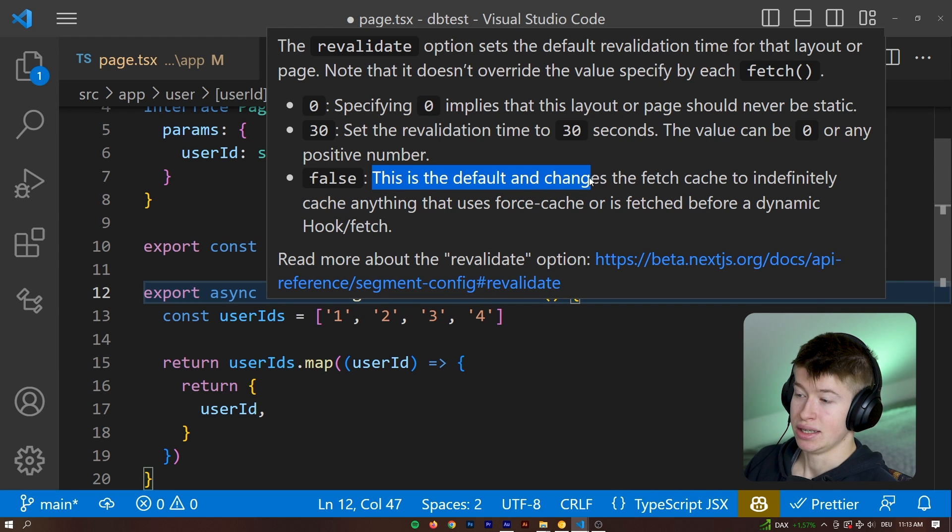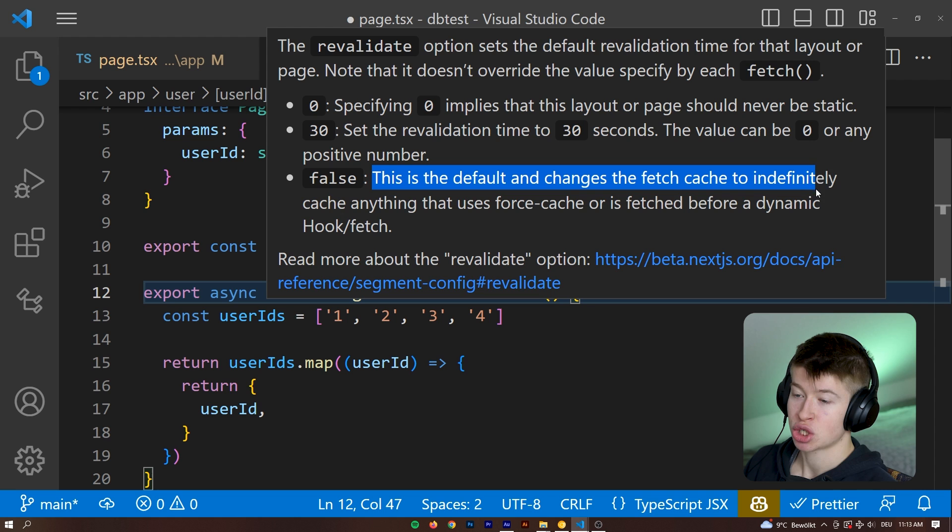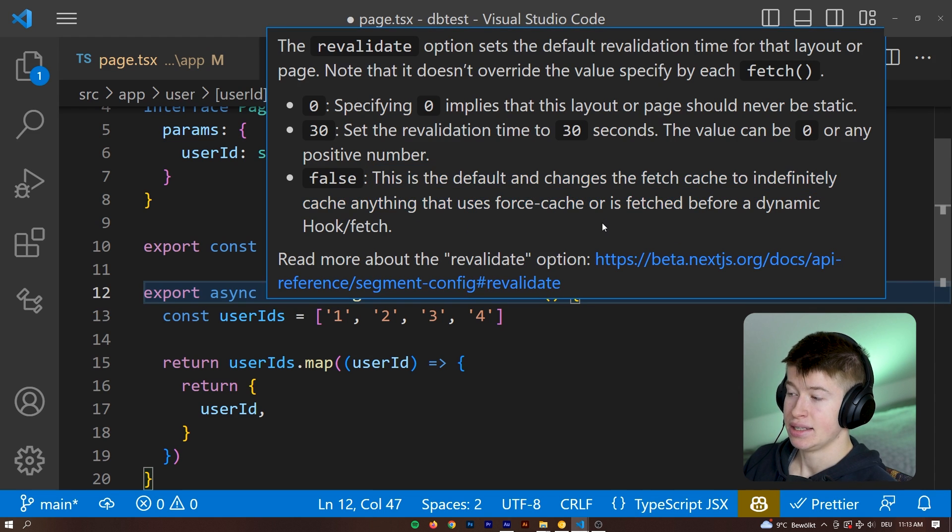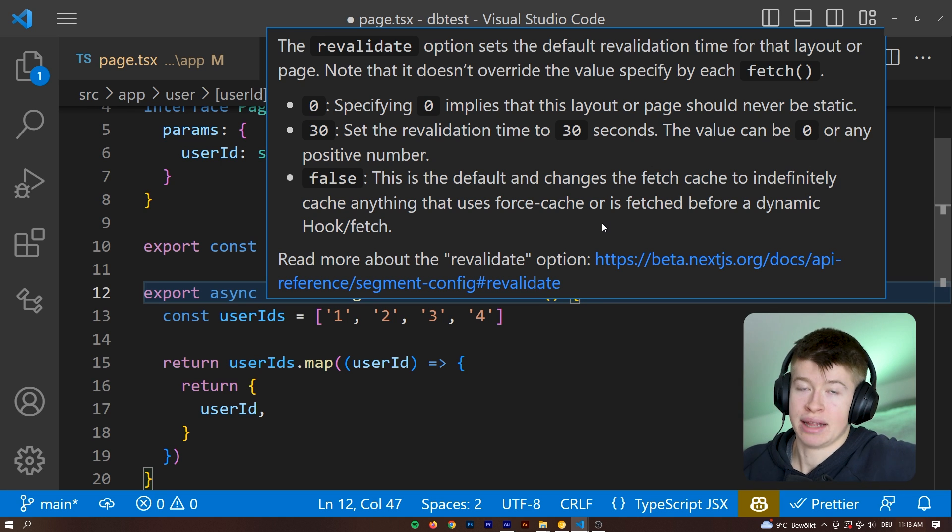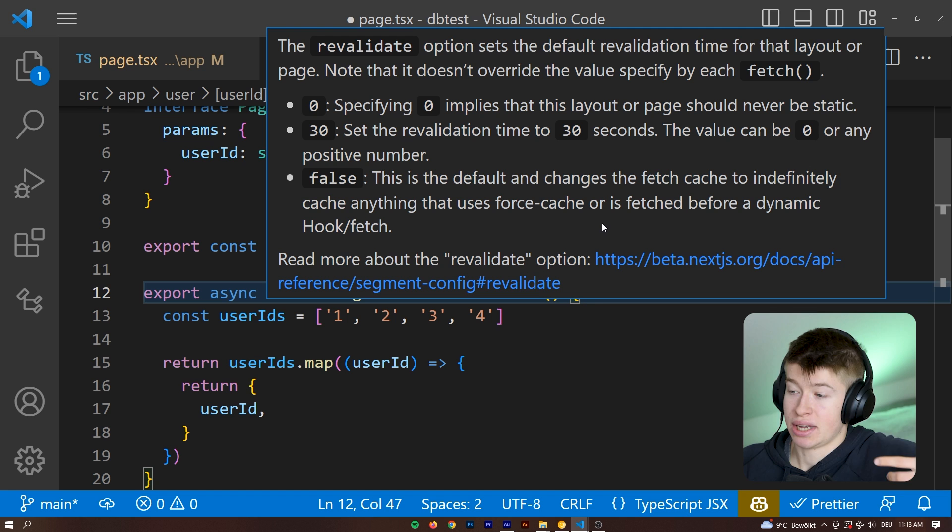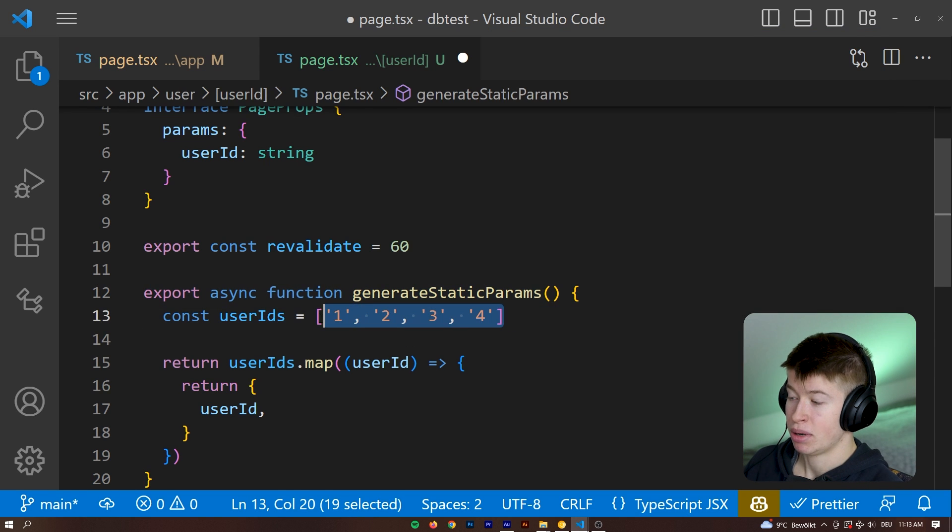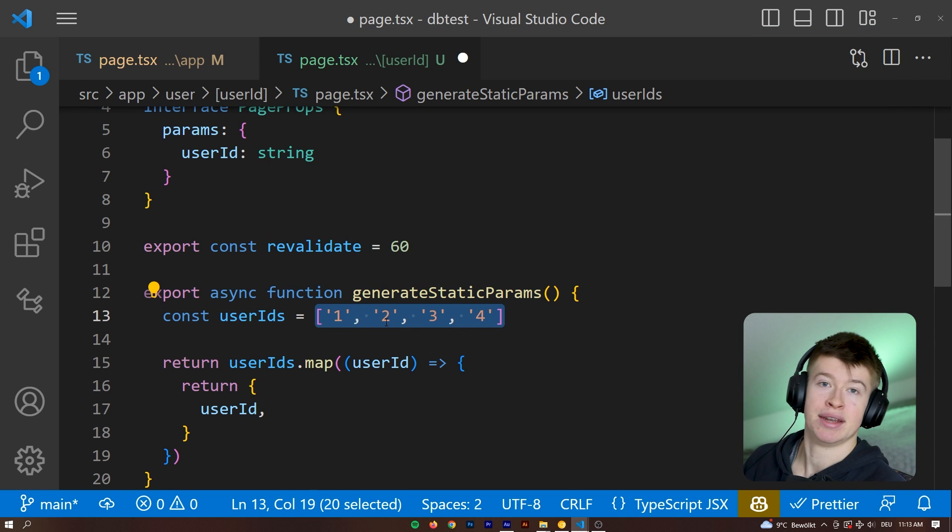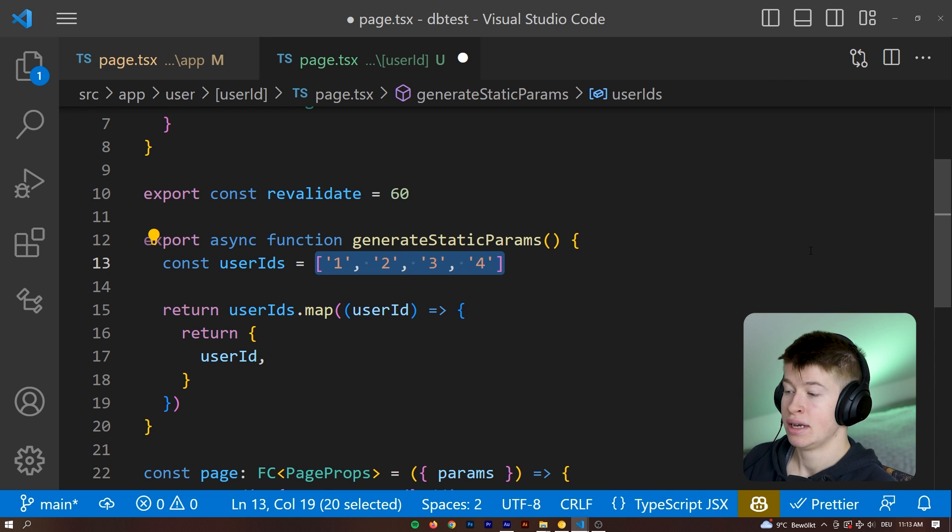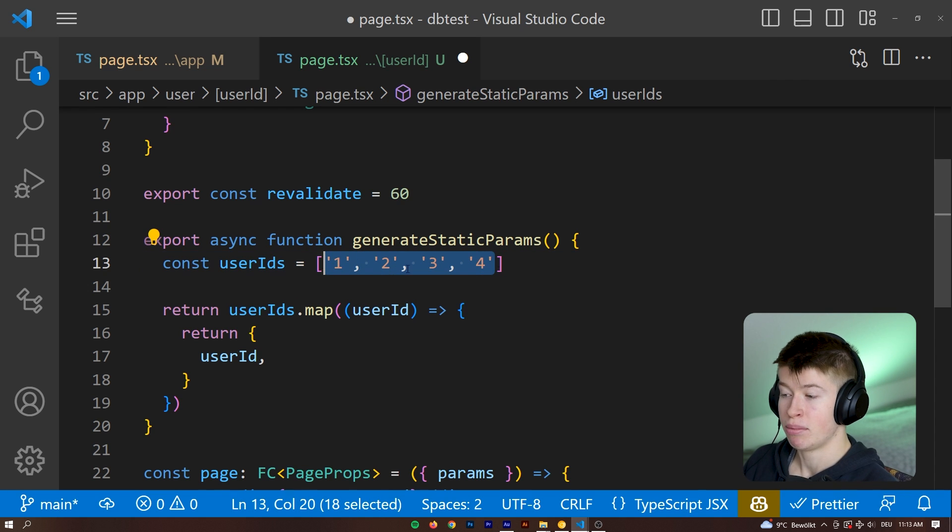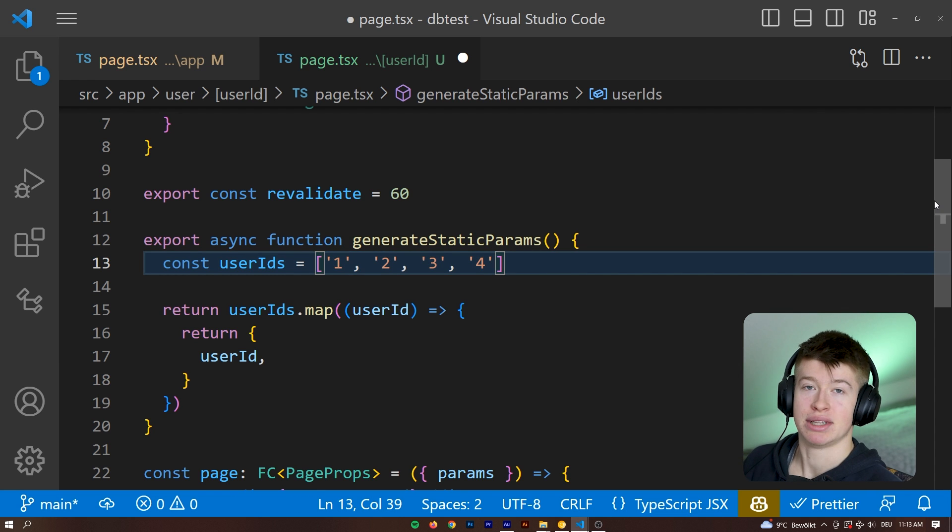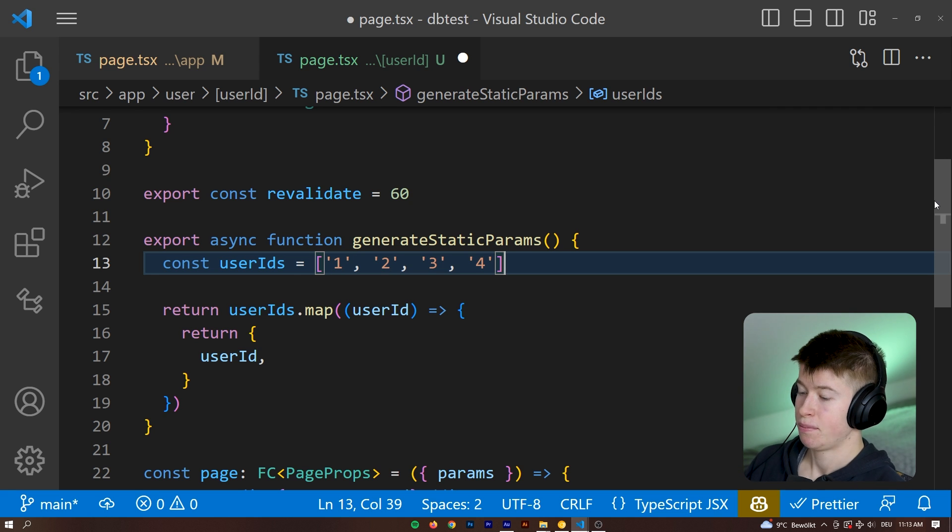And if we set this as false, this is the default and changes the fetch cache to indefinitely cache anything that uses force cache, essentially meaning it's rendered once and then not anymore. So when we deploy the application, Next.js goes ahead and checks all the user IDs that we passed it, but then not anymore. And we would have to redeploy in order for changes in this array to show up on the actual page. And that is probably really what we want, except the data is very stale and almost never changes.